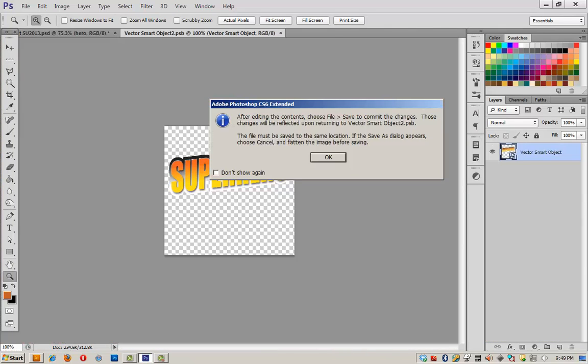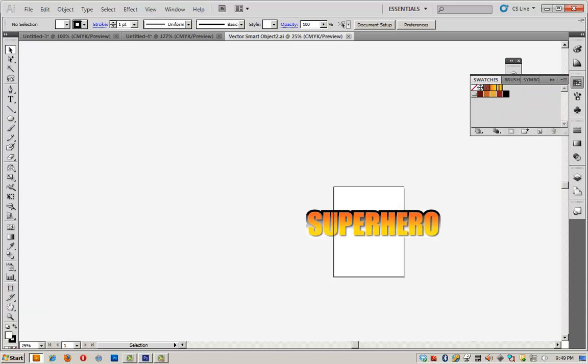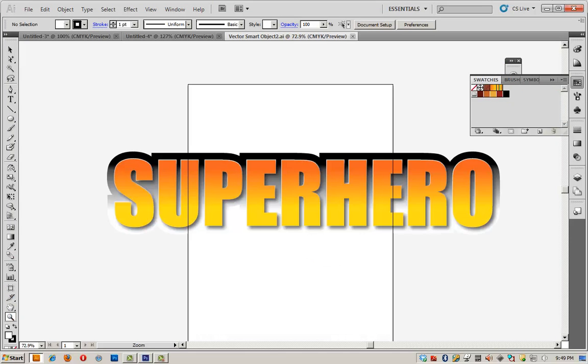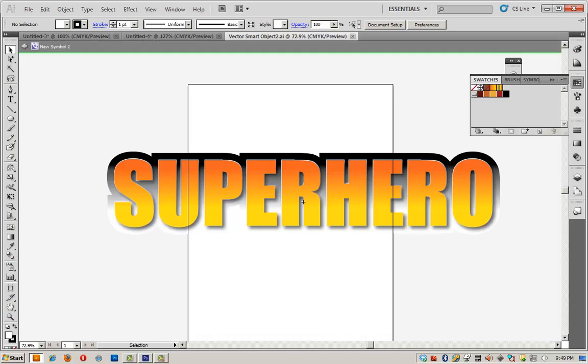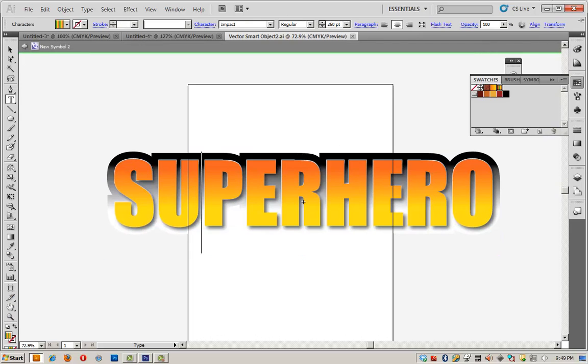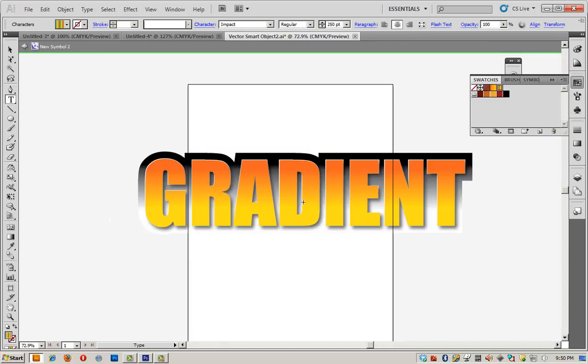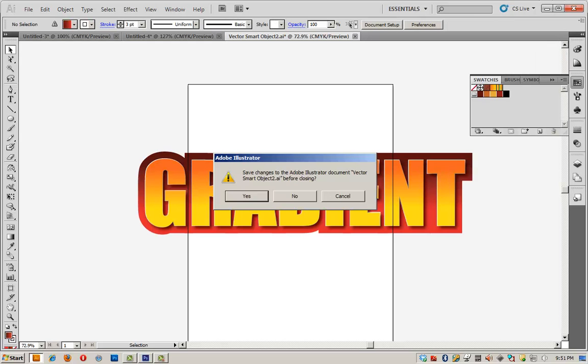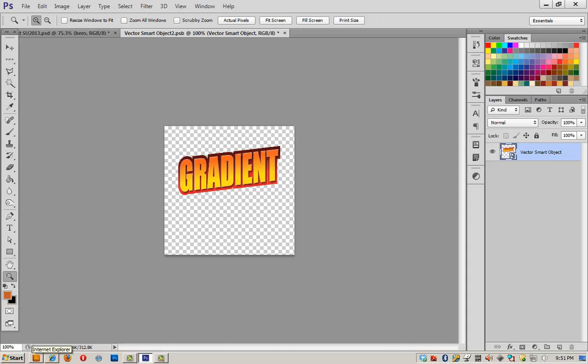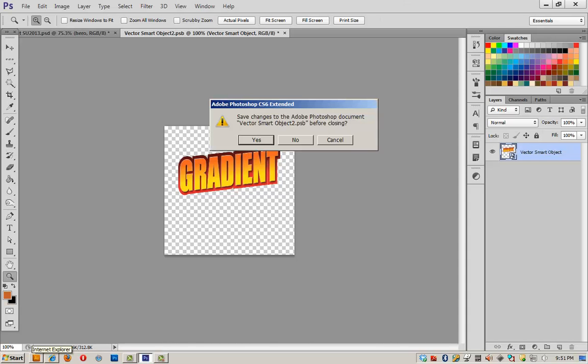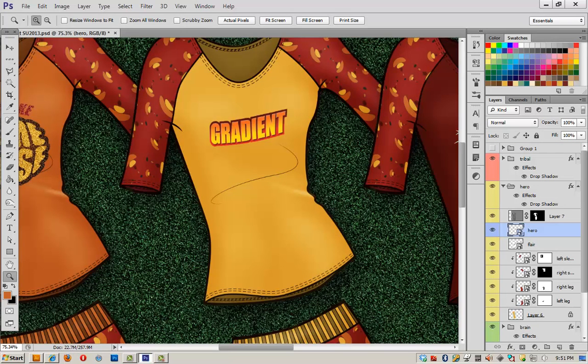And again, back into Illustrator. This superhero design comes from Dan Rodney from his superhero text effect tutorial. So the first thing I'm going to do is edit the text and double click on it, and I'm going to change this to gradient. And I also need to change the colors. We'll close this file, save changes, yes, and when we go back into Photoshop, we should see them applied. We can go ahead and close this, select yes, and now we've got that on our shirt.